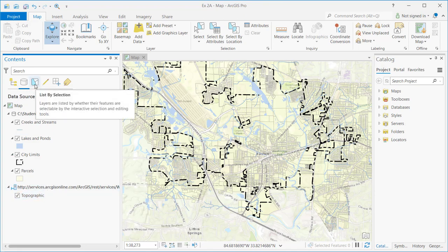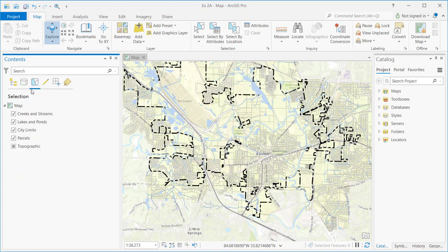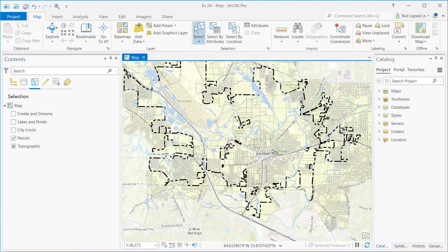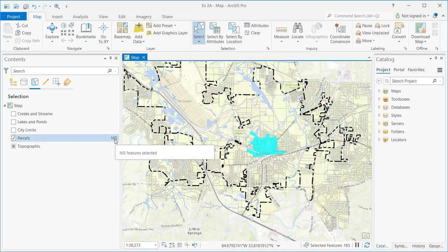List by Selection presents a list of all layers added to your map, and you use the checkboxes to define which layers should be selectable. For example, if I want to make parcels the only selectable layer, I would turn off the other layers. When I create a selection set, only the parcel layer will participate, and a numeric indicator on the right side shows how many features from that layer are currently selected.